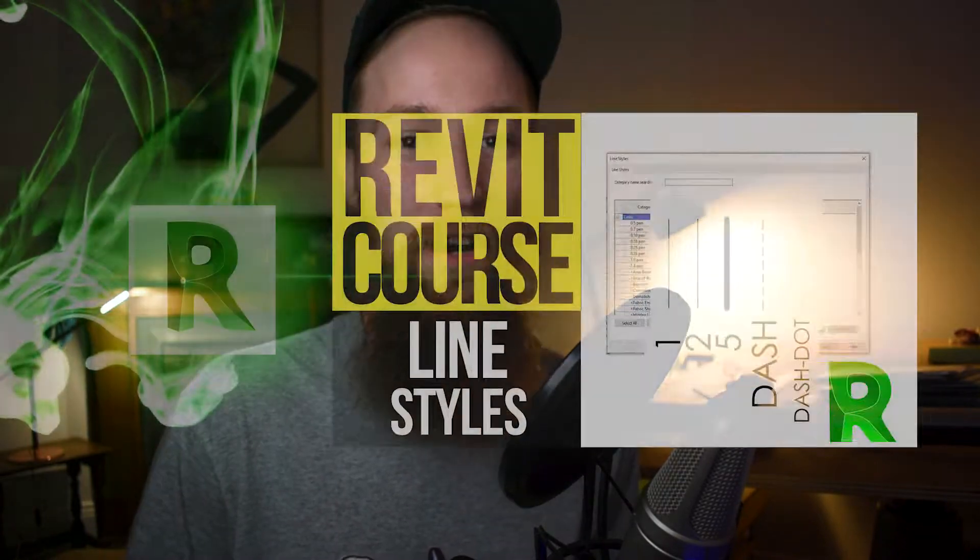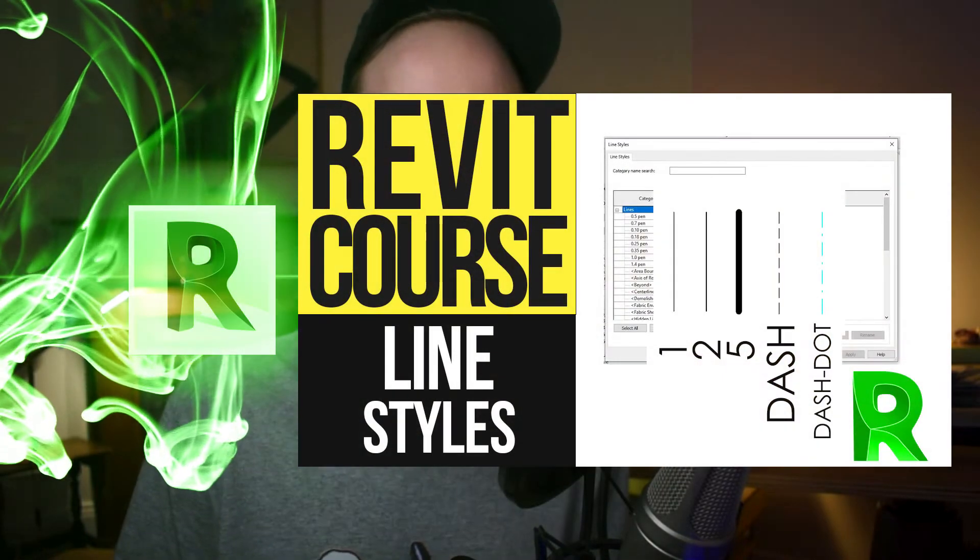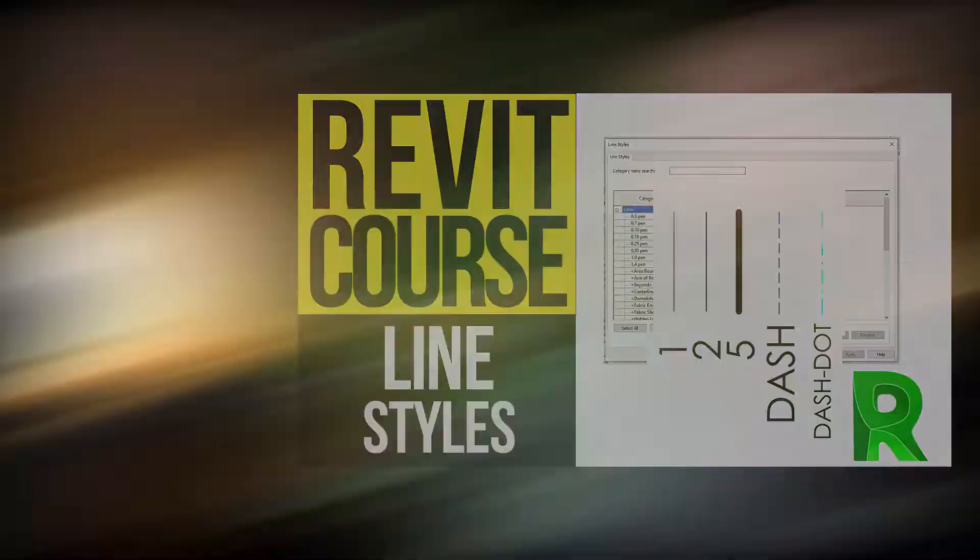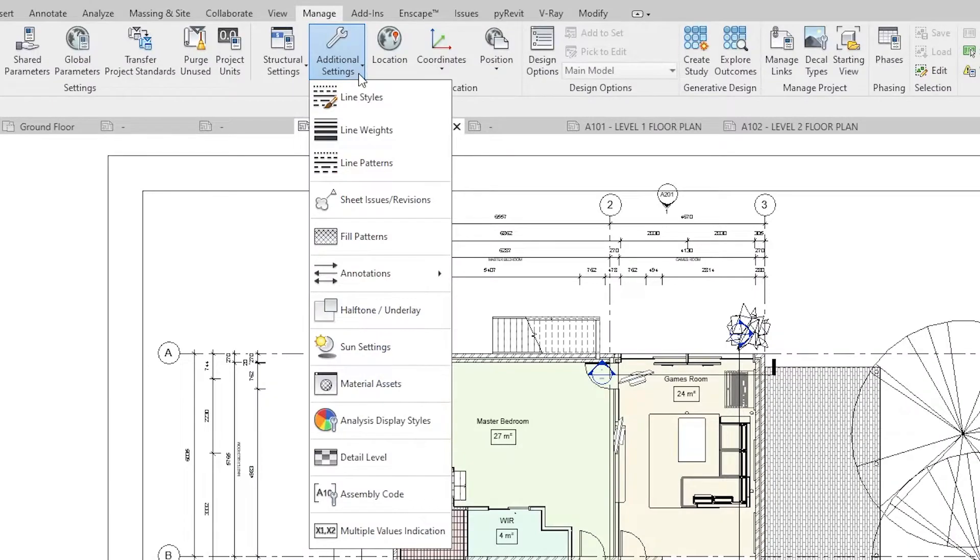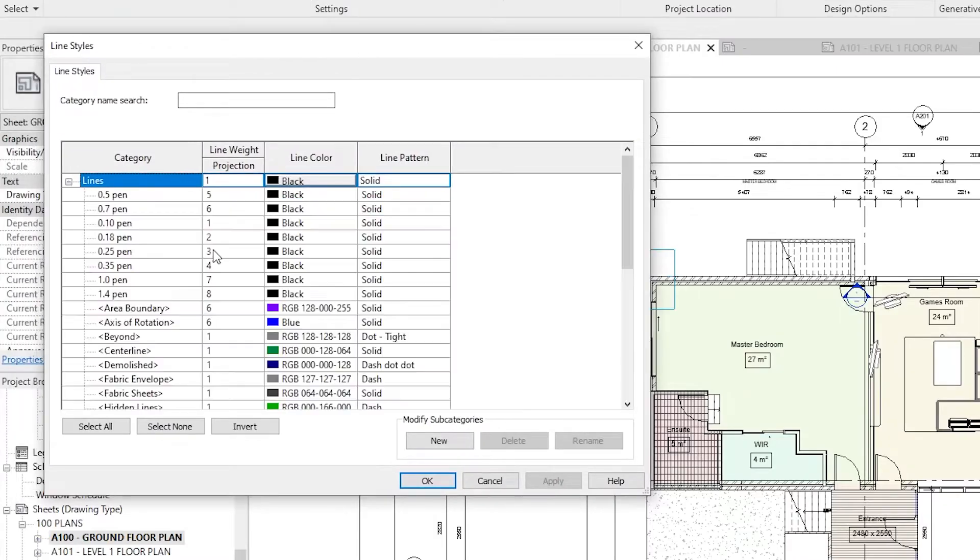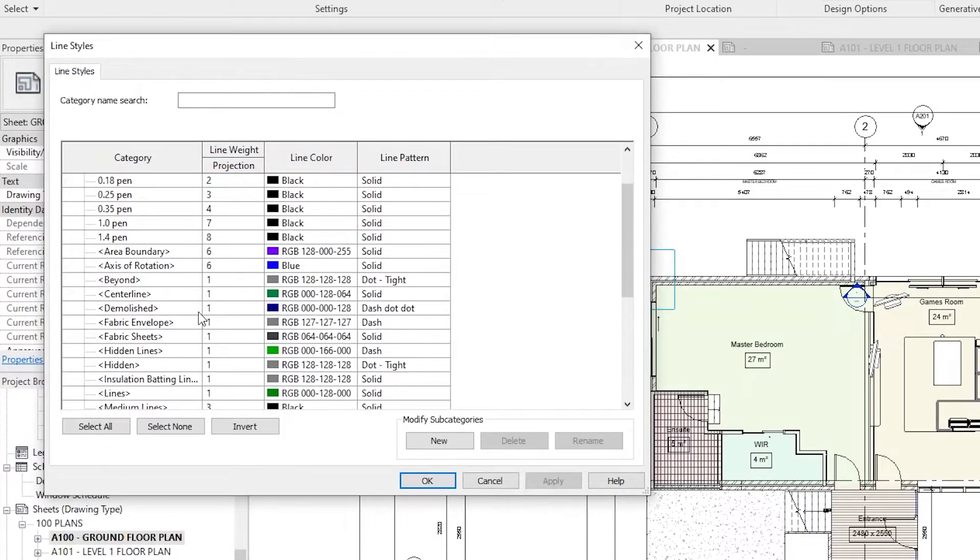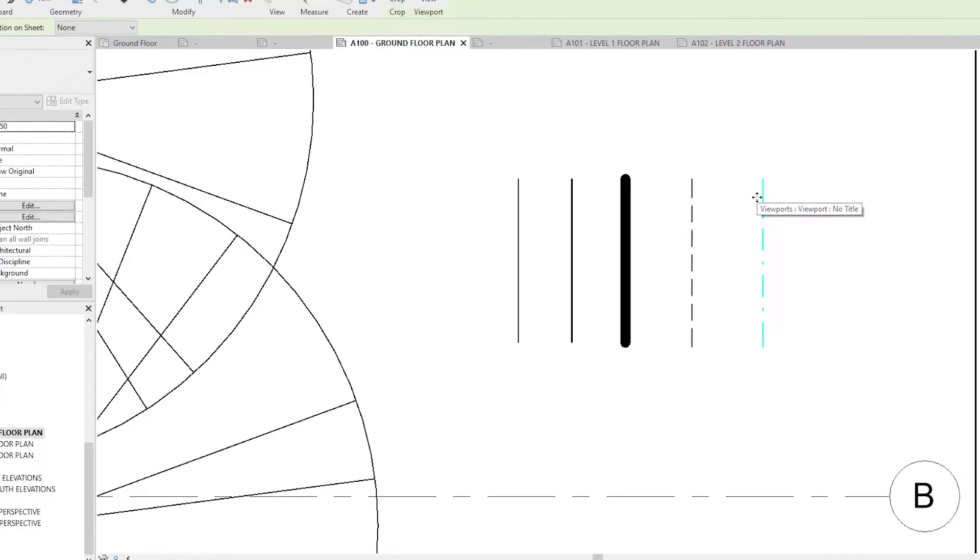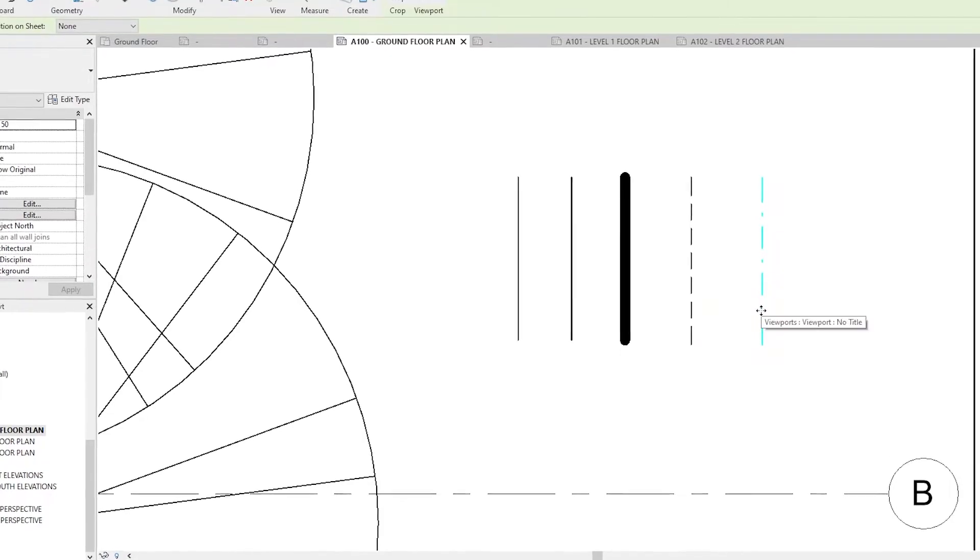Welcome to part six of the advanced Revit course. In this lesson, we're going to be going over some of the graphic stylization settings that are available to you inside of Revit. This will include the line weights, line styles, and line patterns.